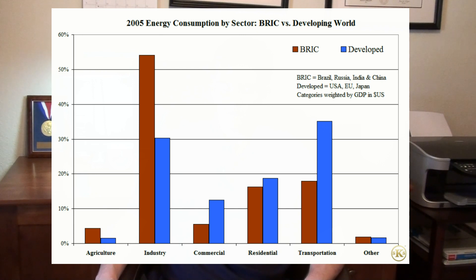The developed world uses more of its energy resources for industrial and agricultural production. The developed world uses more for transportation and commercial activity. Up to this point, the information shown has been purely relational figures — the data measures the proportion of energy each country uses relative to its total. It's also important to examine how much energy the countries use in gross terms. In the next entry, we'll look at how much actual energy each country consumes by sector, as well as per capita consumption.